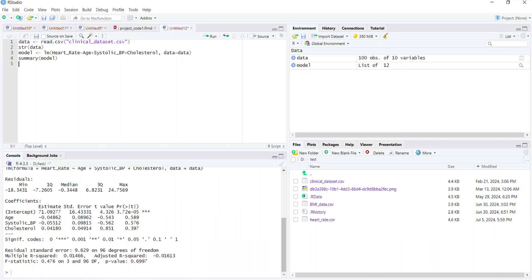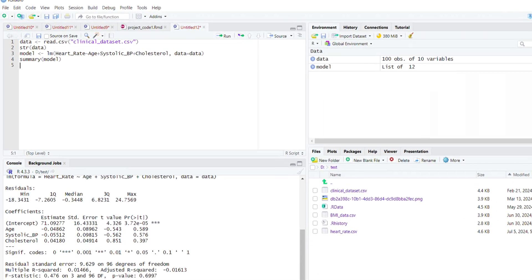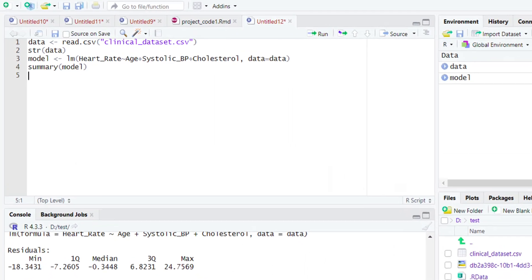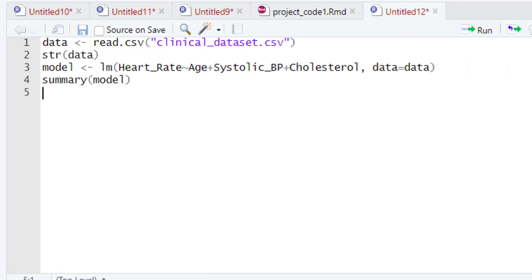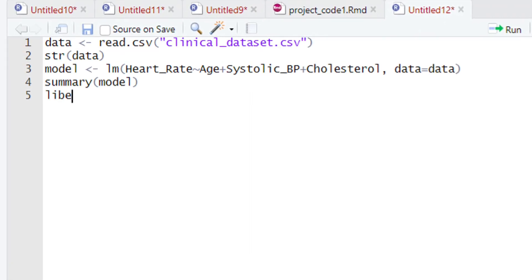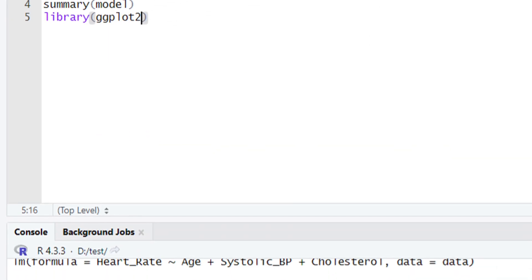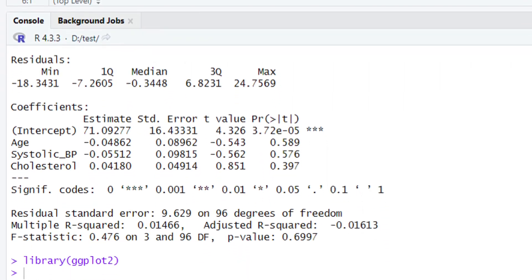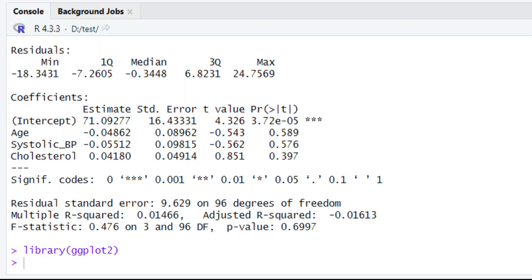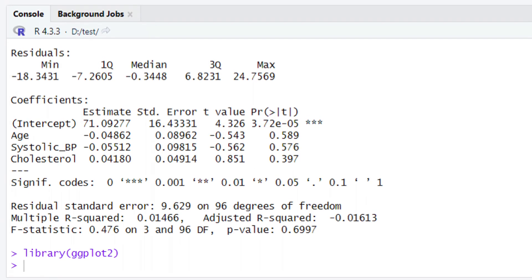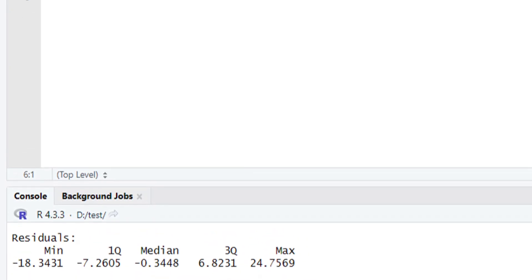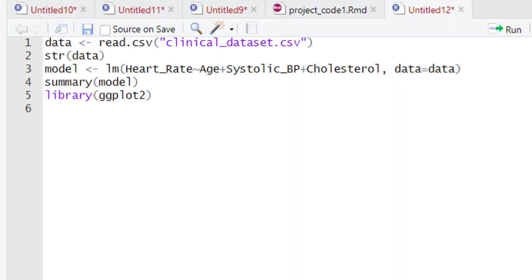In the previous video tutorial, we built the multiple linear regression model. In this video tutorial, we are going to visualize this multiple linear regression model using ggplot. Let's first call the ggplot library. To call this library, we will type 'library' and then type 'ggplot2' and run this piece of code. Once you run this code, the ggplot2 library is loaded and we can use all of its functionalities.